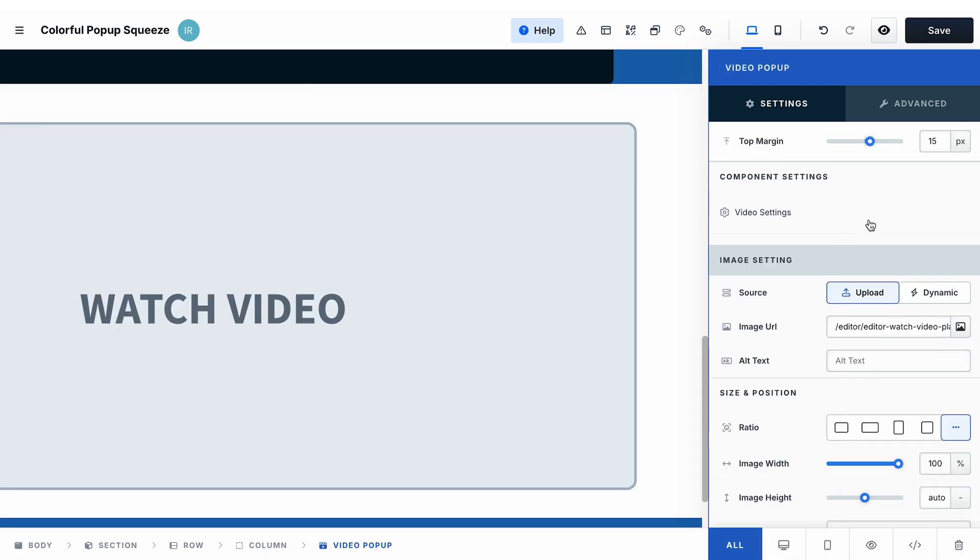Once you add the video, the other thing that you also want to add is a thumbnail image. For that, go to the image settings and then go to image URL. Click on the icon here.